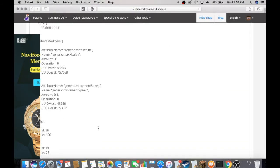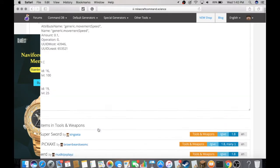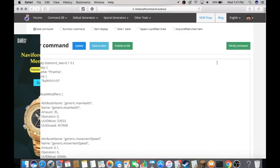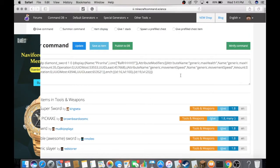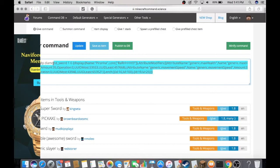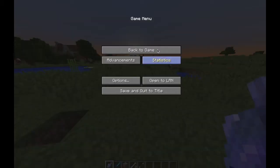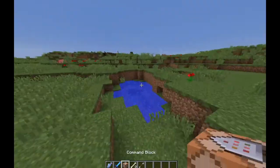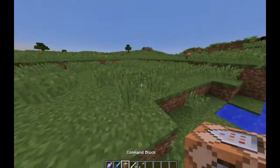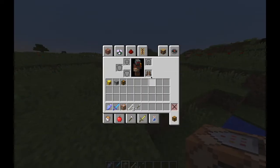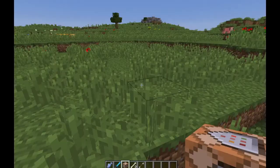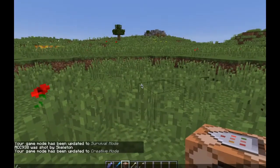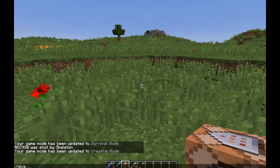You can make this command smaller by removing all the spaces. Now select all of this to copy. Go back to Minecraft and get yourself a command block by doing /give @player command_block. That's going to give you a command block. Place it down and change it to always active.